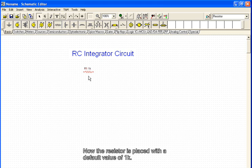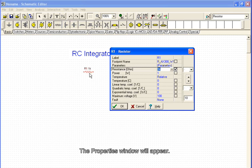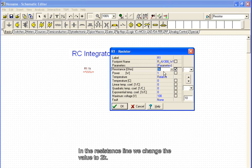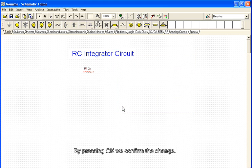Now the resistor is placed with a default value of 1k. The default value can easily be changed by double-clicking the resistor. The properties window will appear. In the resistance line we change the value to 2k. By pressing OK we confirm the change.